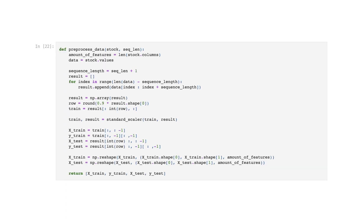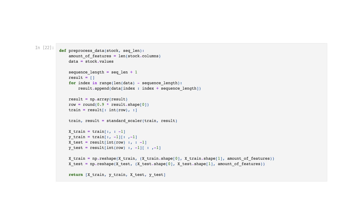Split the data into x_train, y_train, x_test, and y_test. This code defines a function called preprocess_data that takes two parameters: stock and seq_len, and performs several preprocessing steps on the input stock data.